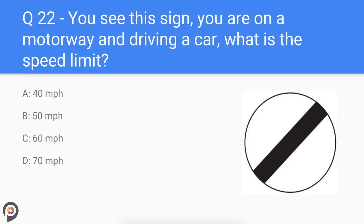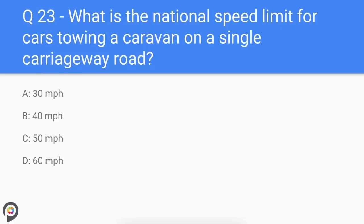Question twenty-two: you see this sign on a motorway driving a car — what is the speed limit? The national speed limit for cars and motorbikes is the same for both dual carriageways and motorways: 70 miles per hour.